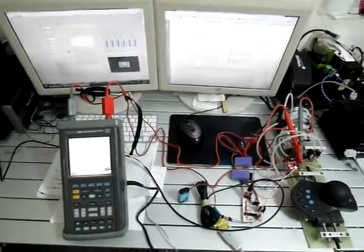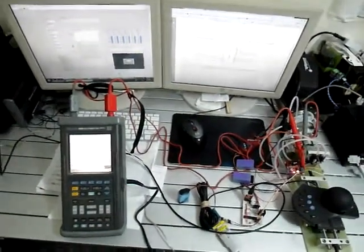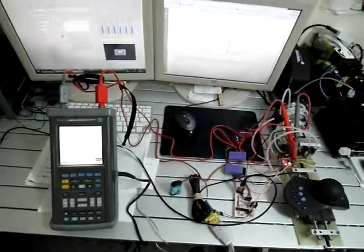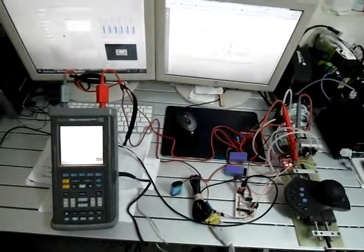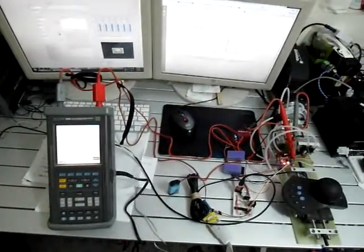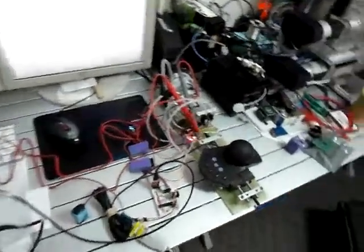This is a demonstration of a hydraulic testbed showing the operation of one of the servo valves that will be used on the powered exoskeleton.